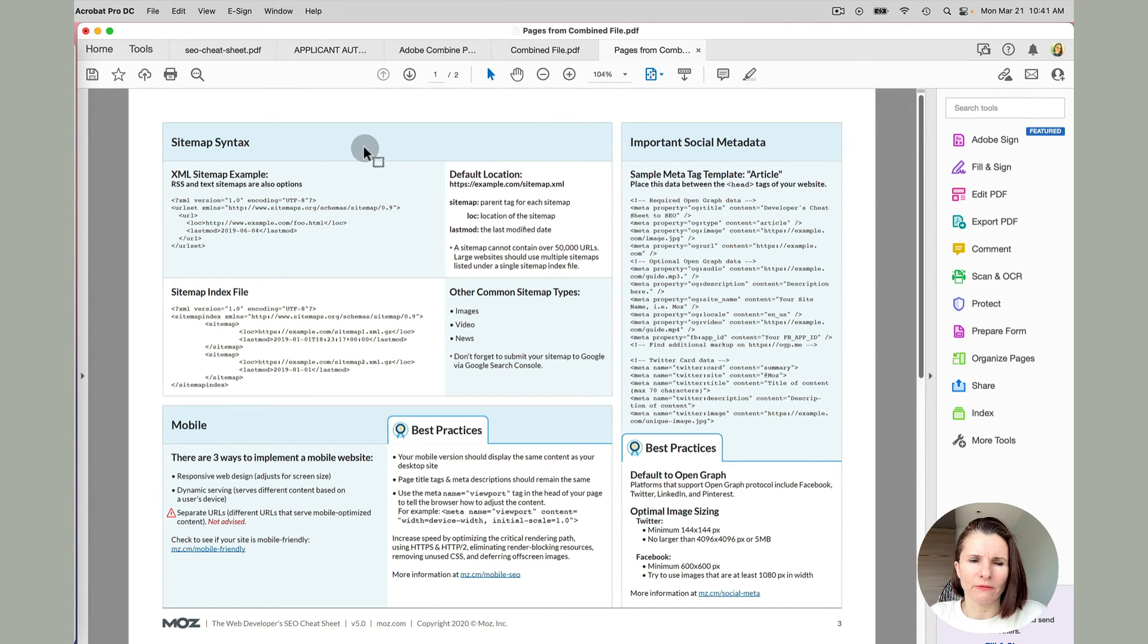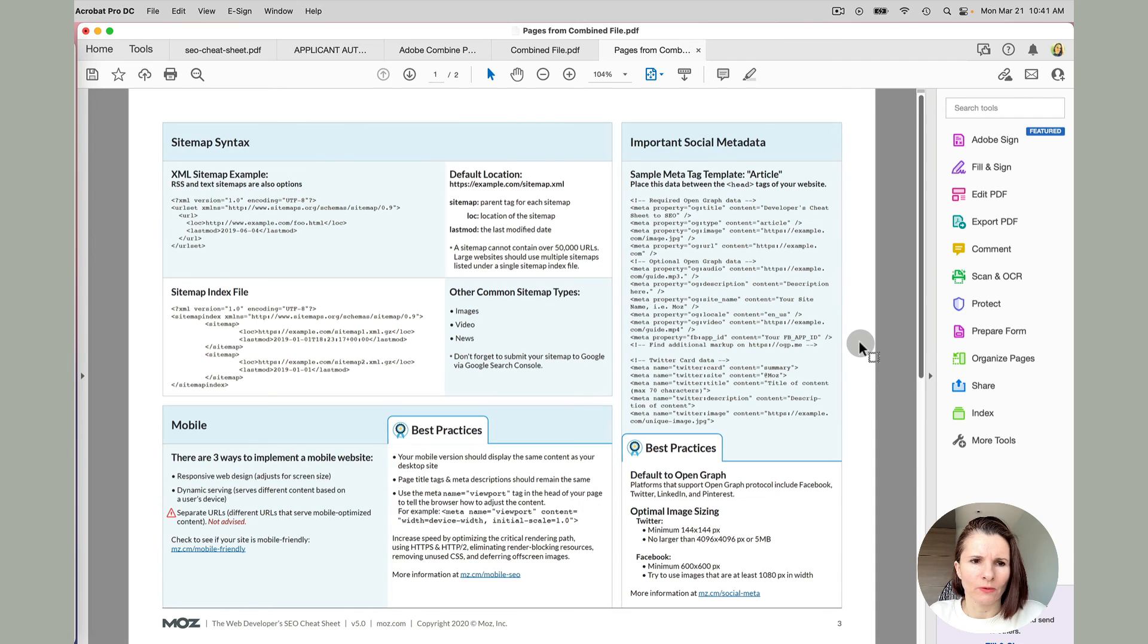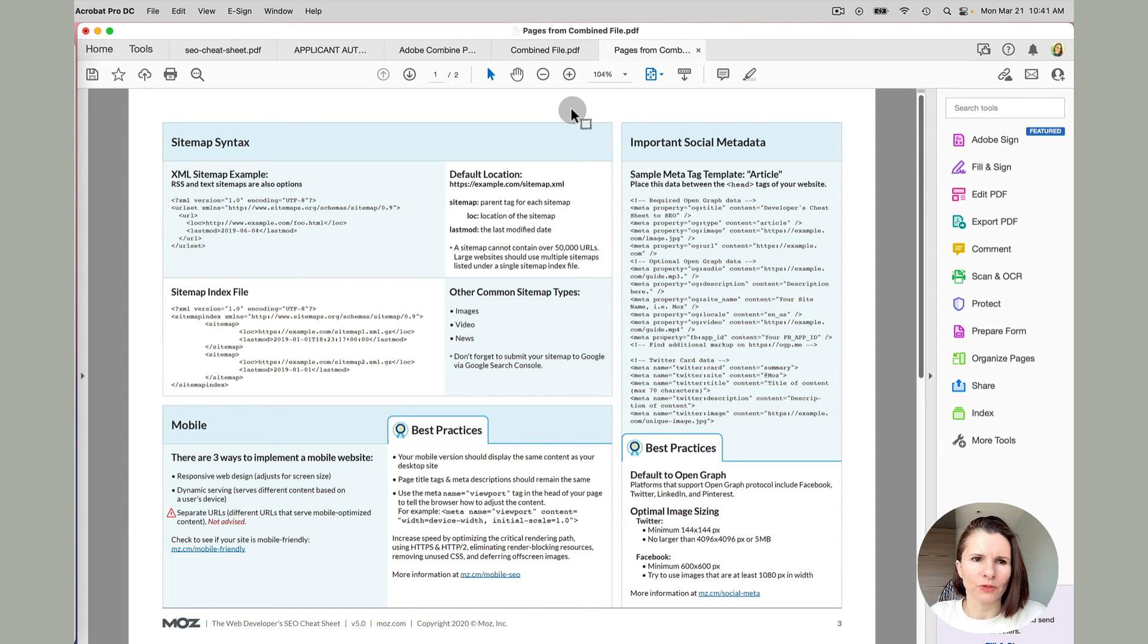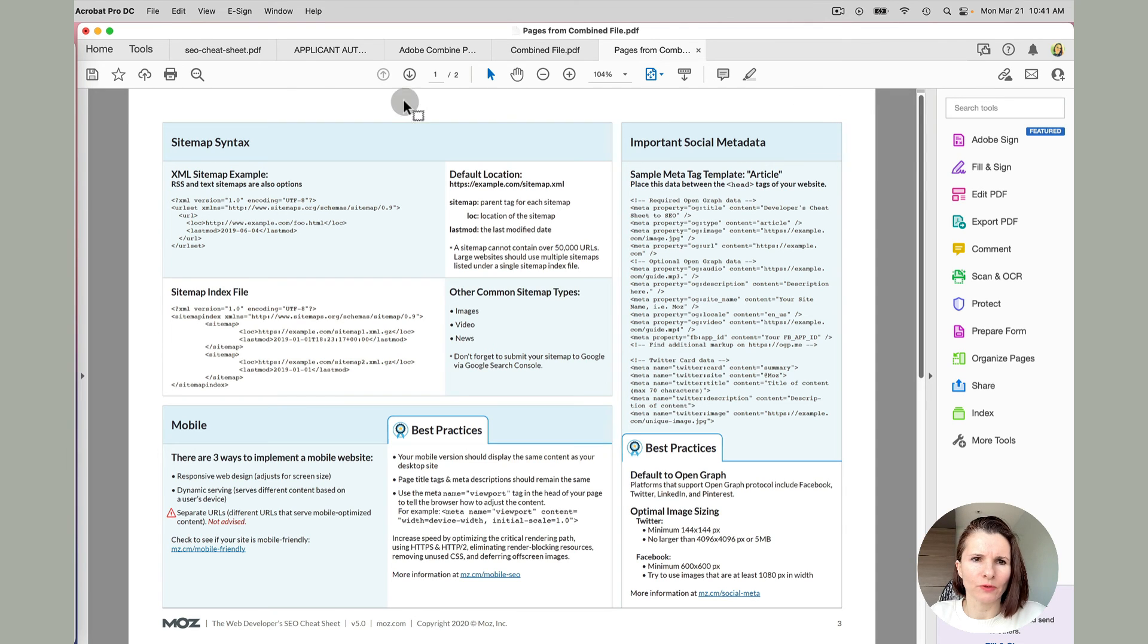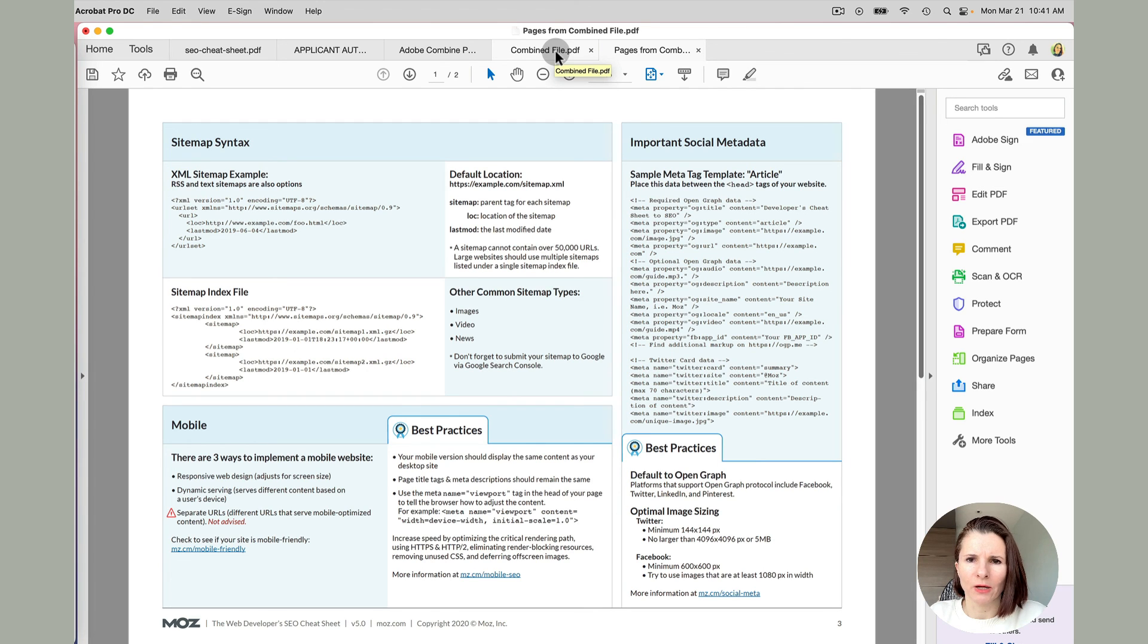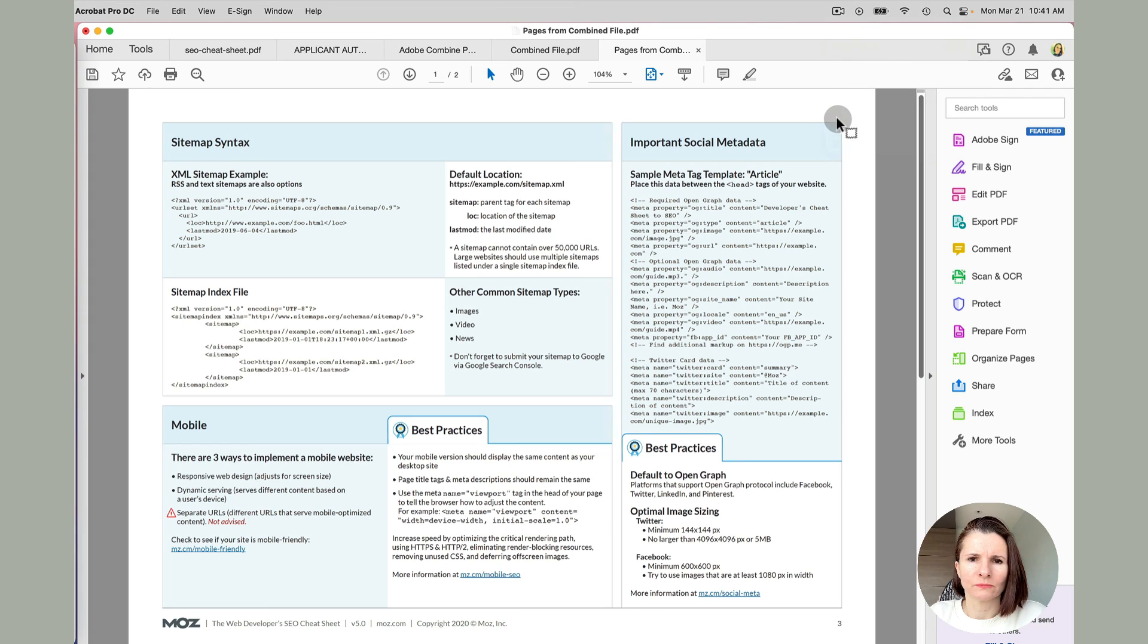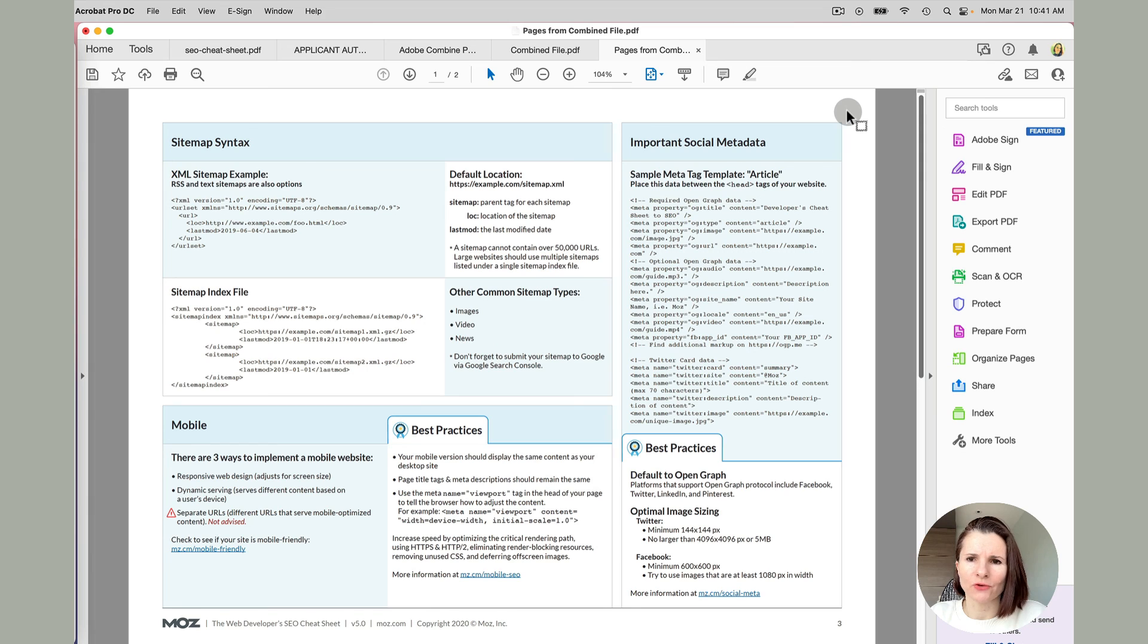And this you can save it as a different name and so on. So hopefully this helped you figure out how to work with Adobe Pro DC and how to delete pages, combine PDFs, extract pages as well. Thanks for watching.